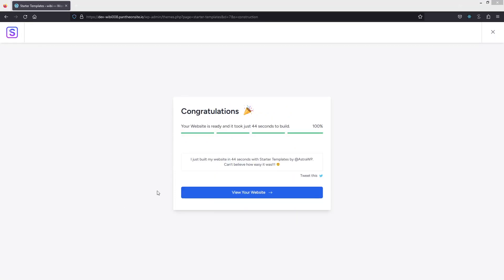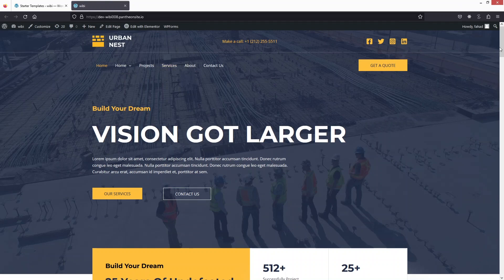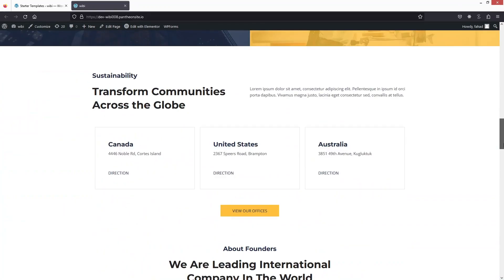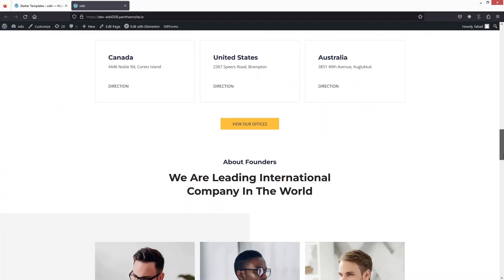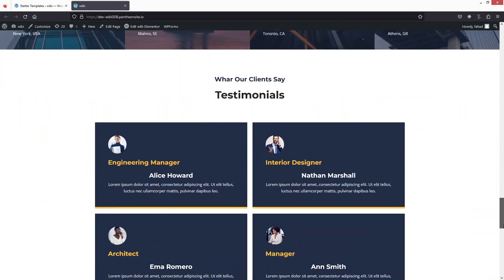Our website is now ready. Click on 'View Your Website' and you'll be redirected to the construction company website. As you can see, it has the heading, the menus, a 'Quality Services' section, and multiple different sections after that.